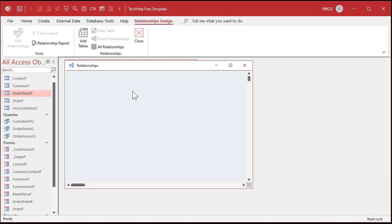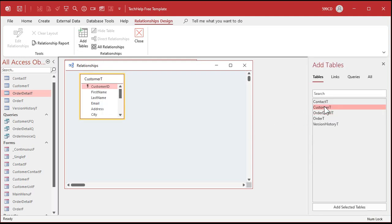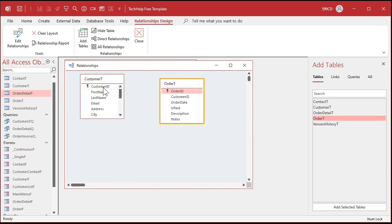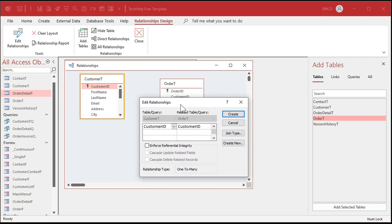In the Relationships window, go to Add Tables and bring in the customer table and the order table. Now we're going to make a relationship between the customer ID here and the customer ID there — click and drag and drop it onto customer ID, just like in a query. The Edit Relationships window pops up. Click on 'Enforce Referential Integrity.' That basically means you can't delete one of these records if a matching record exists in the other table.